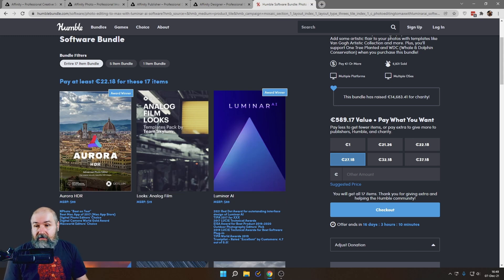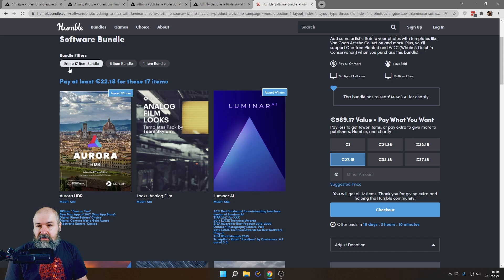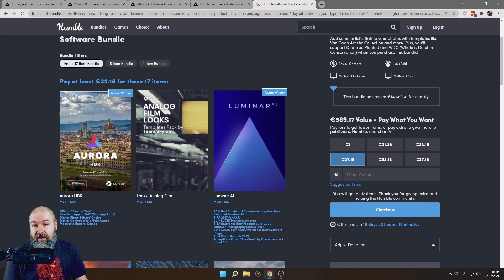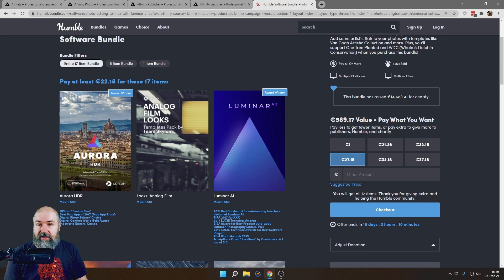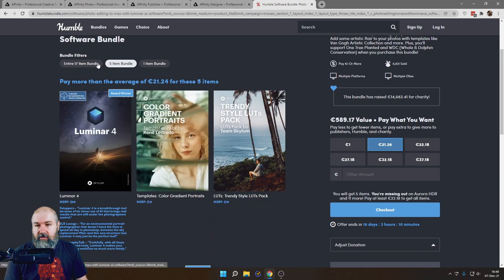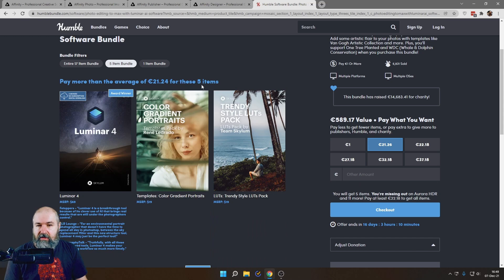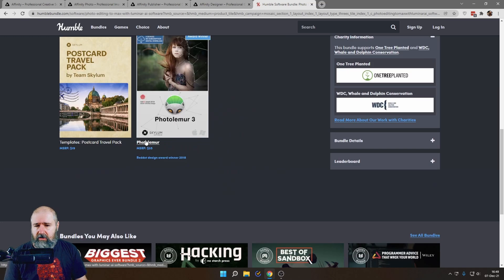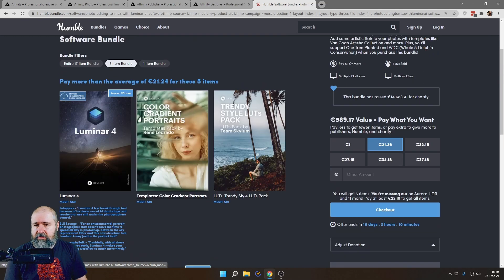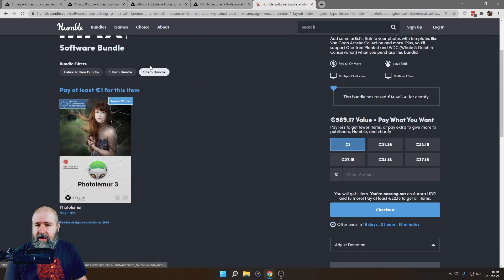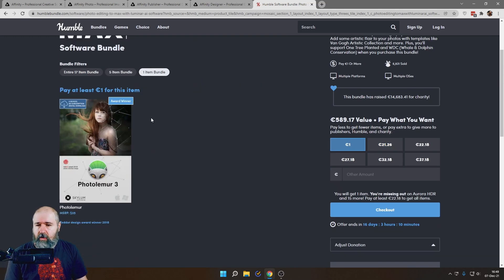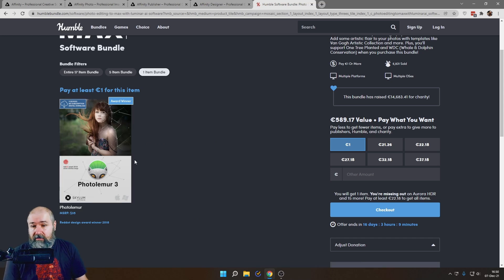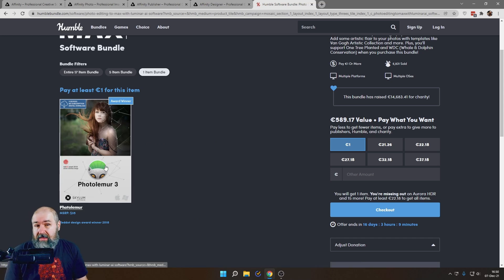Now you see up here, it says bundles filter. So if you want to get everything, you have to pay at least, you can also pay more, but you have to pay at least €22.18. And then if you have the five bundle, you pay this price, which is basically the same. It's kind of strange. You get a lot less for almost the same price. And the one bundle is here. You get that for one buck. You get Foto Lemur. If you already have the other stuff, maybe that is good.